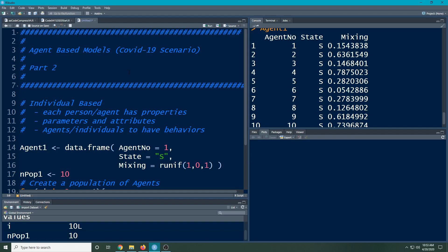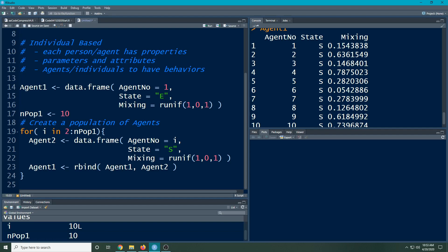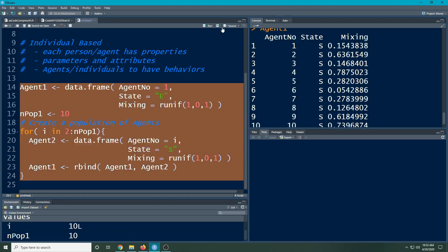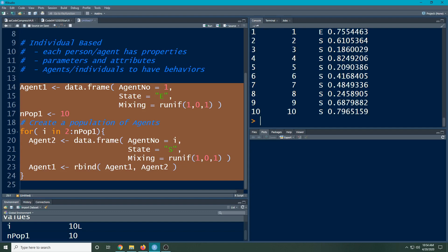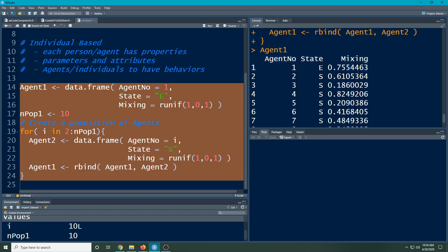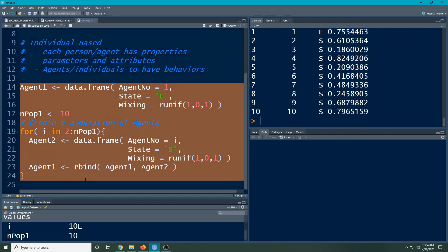We've already defined our agents and now what we want to do is see how they move through time, but we're going to have to set up some parameters for them. I want to make sure that my first person here is exposed so that I know in my population there is an exposed person because we're using the COVID-19 scenario. If I look at agent one here you can see the first person is exposed and they have a high mixing probability which means they're likely to go out and mix with other people.